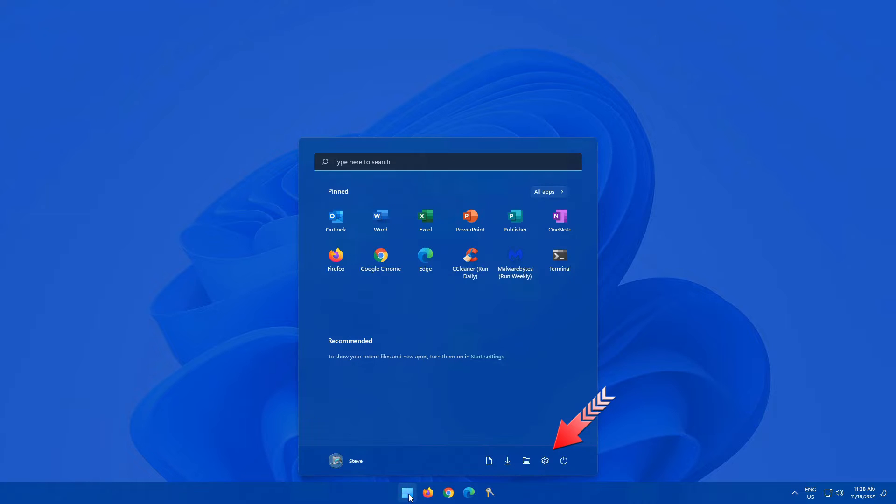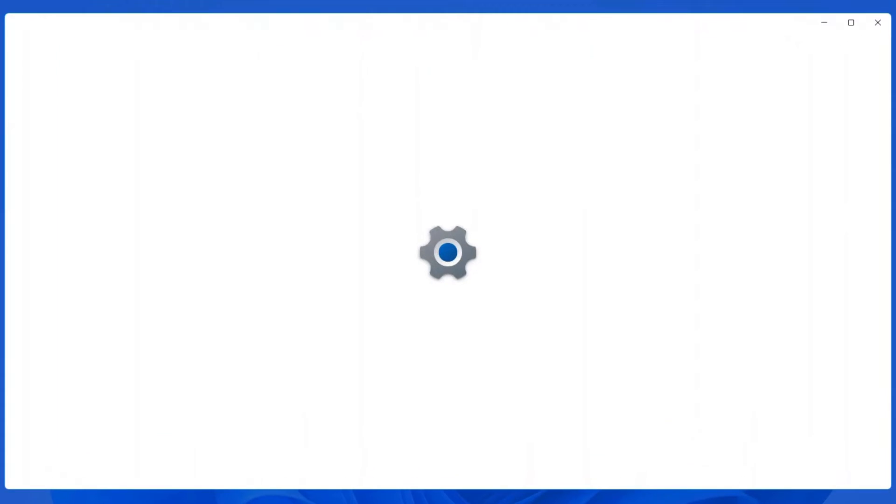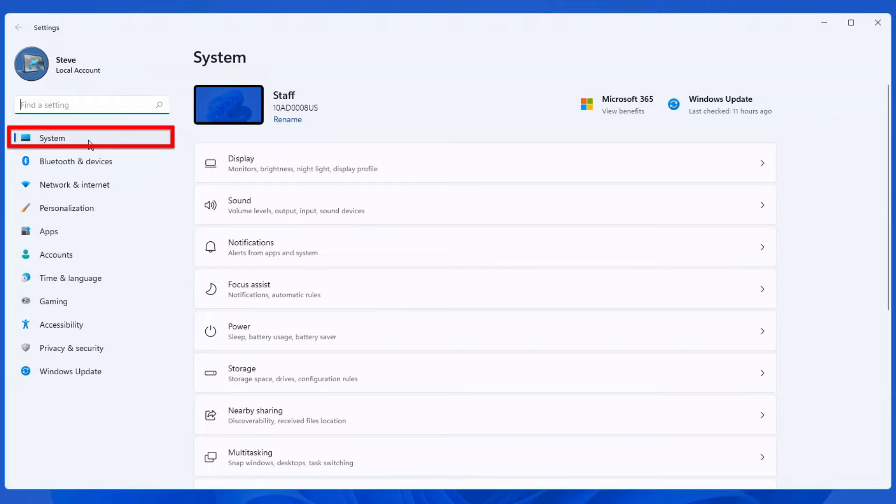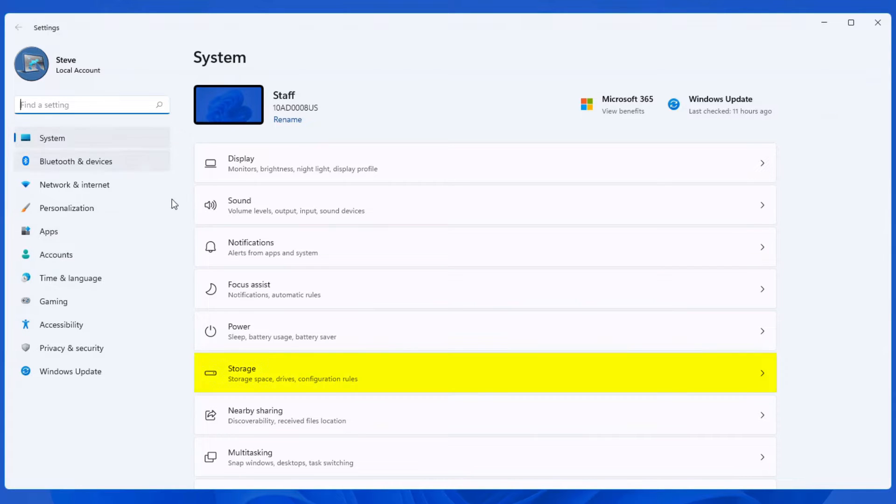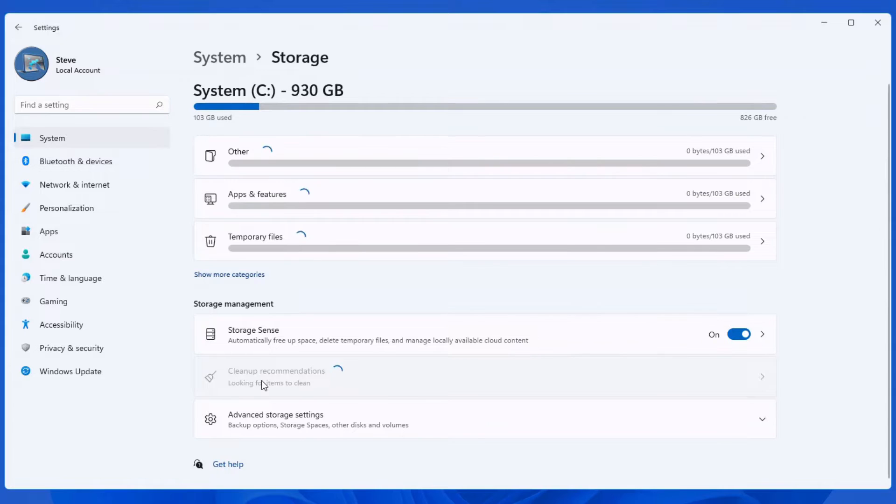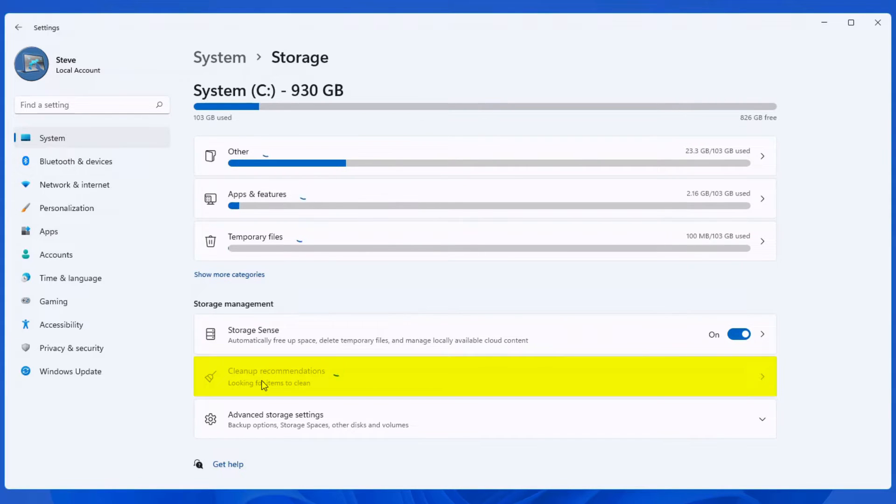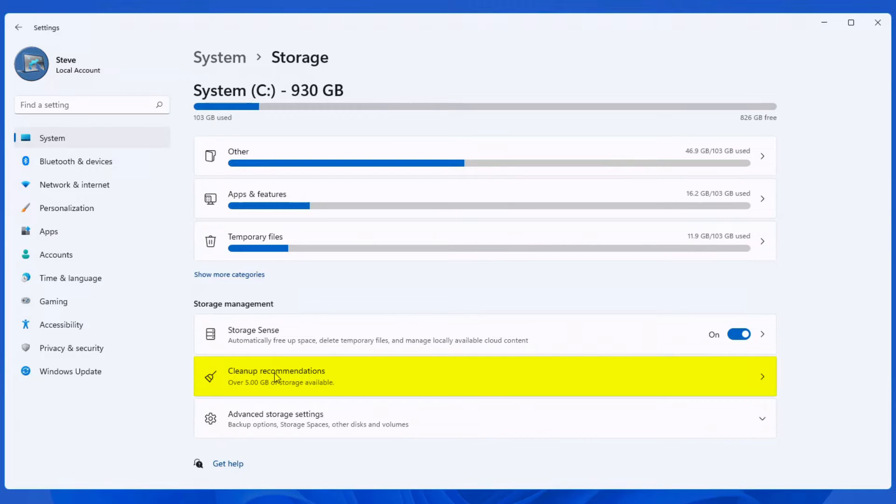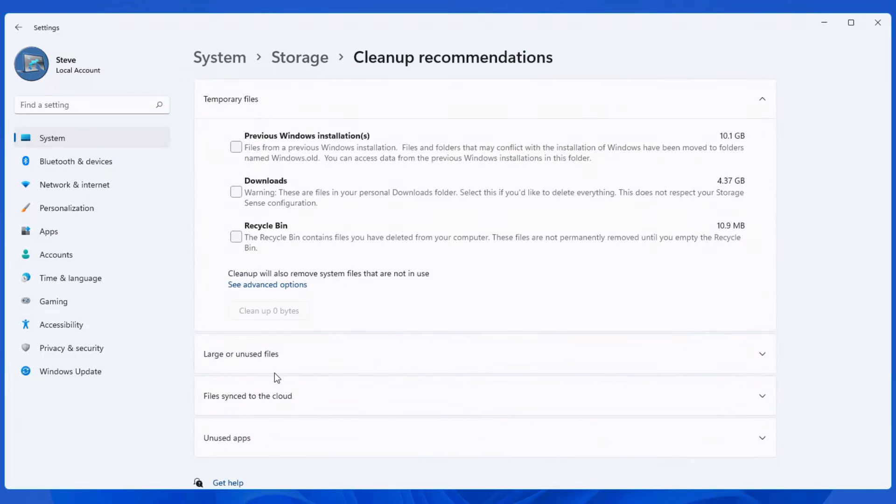First, click on start. Go into your settings. On the left-hand side, make sure system is selected. Scroll down on the right here until you see storage. Click on it. And you'll see at the bottom, it says cleanup recommendations. You just have to wait for a few seconds for it to load. Once it's loaded, click on cleanup recommendations.